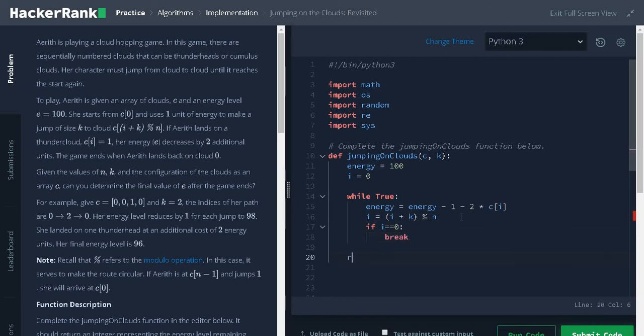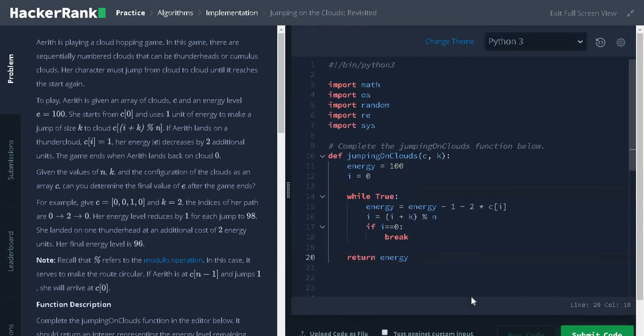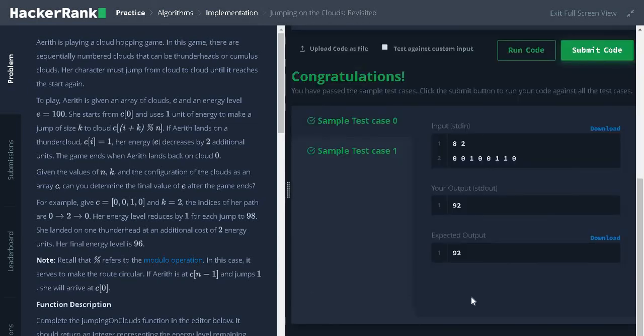Finally, return the available energy. Let us run the code. It passed the sample test case. Let us submit it.